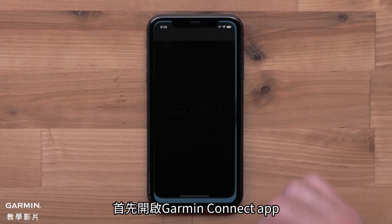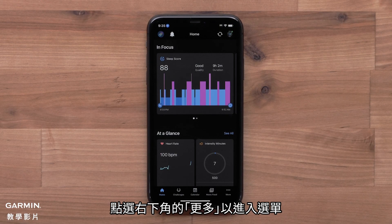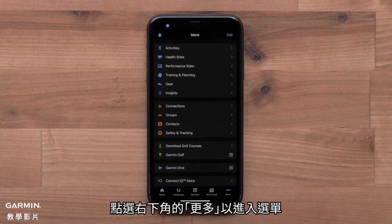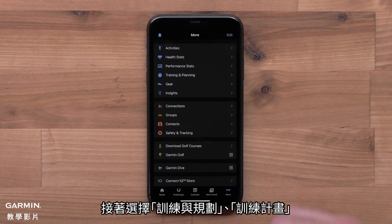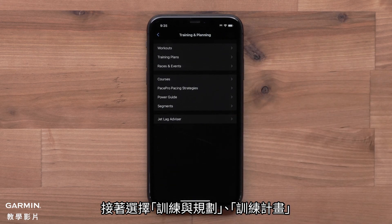Start by opening the Garmin Connect app. Access the menu by selecting More in the bottom right corner. Then select Training and Planning, followed by Training Plans.